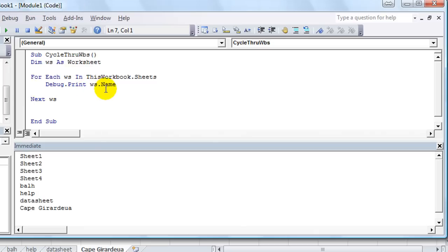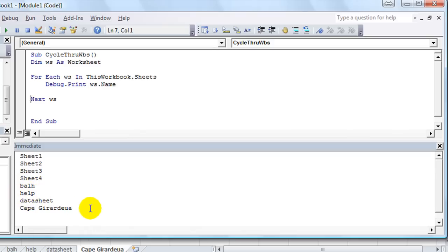And now I'm going to hit F5 and just show you that it's going to run through the entire thing really quickly. F5. So there it is. Sheet 1, 2, 3, 4, B-A-L-H, which I misspelled, help, datasheet, and Cape Girardeau. So there's all our sheets.